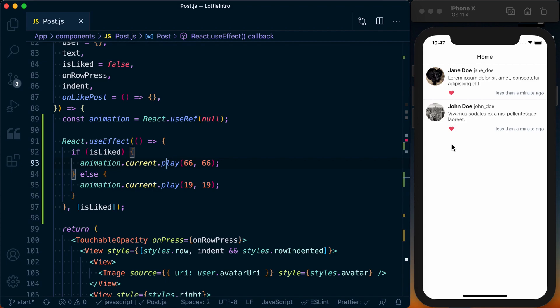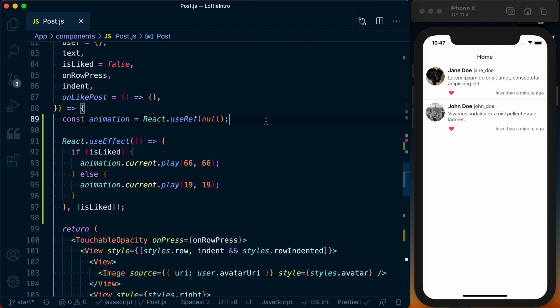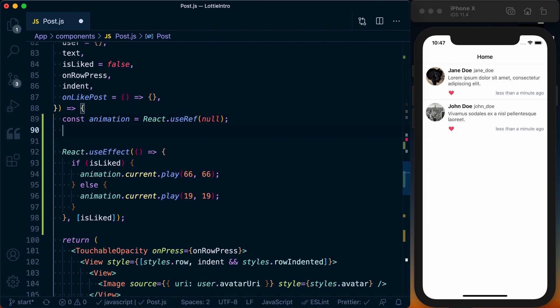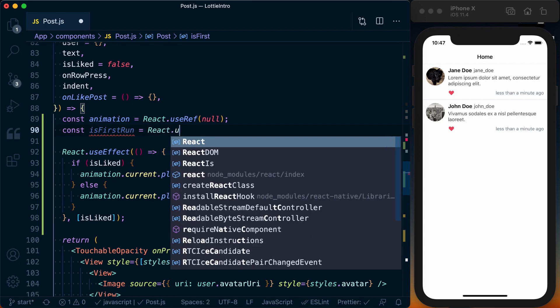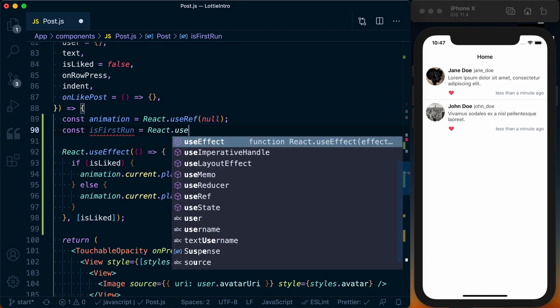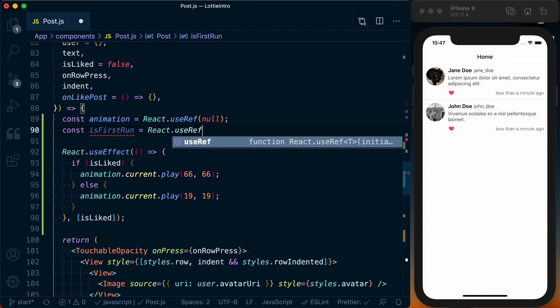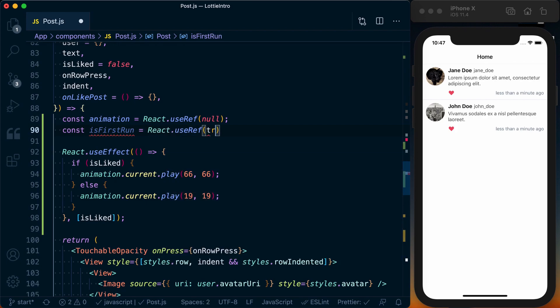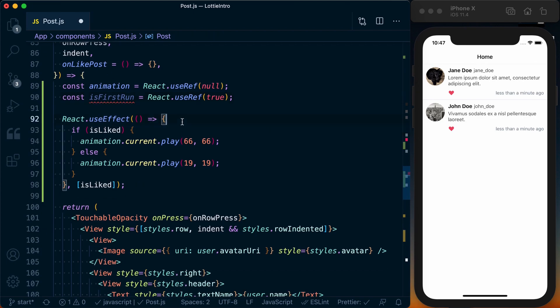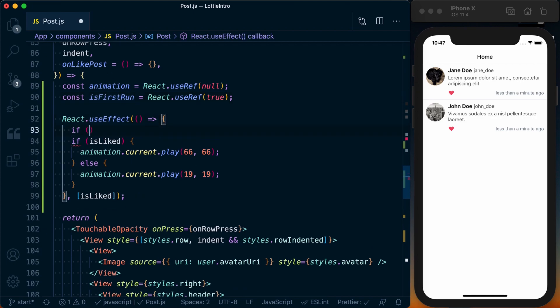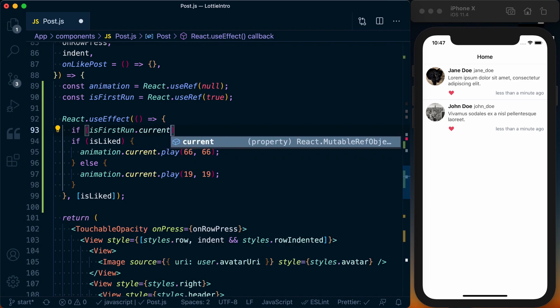And the way we're going to do that is basically set up a reference to determine: is this the first render—so something like a component did mount—or is this a subsequent render, a component did update? So what I want to do is go ahead and create another reference, and I'm going to call this isFirstRun. And again I'll create a React.useRef. This time though, I'm going to set the value to true.